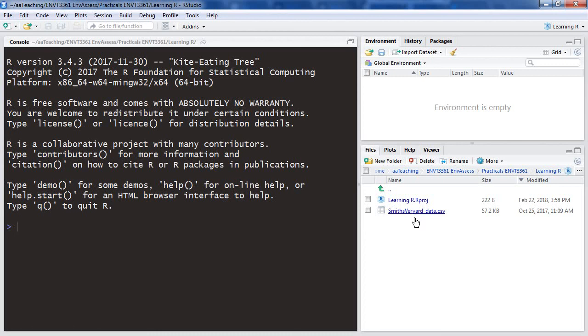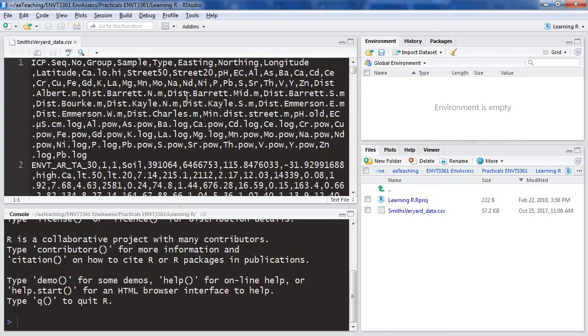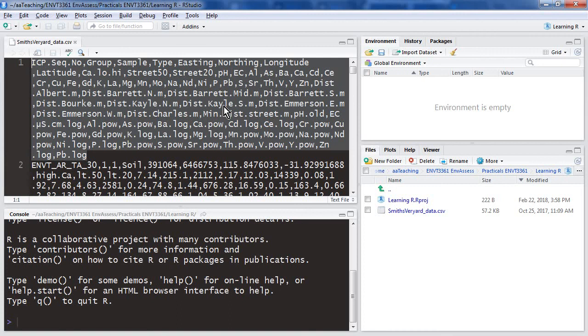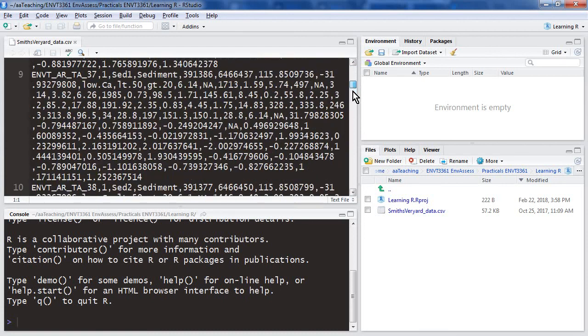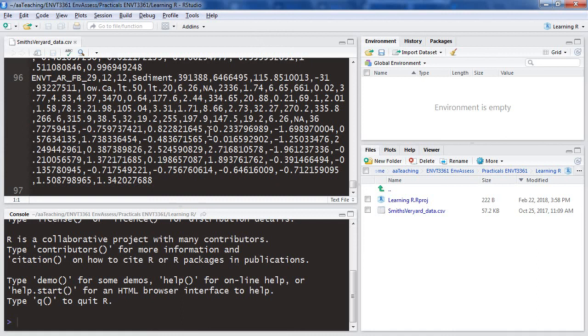If we click on the data file, which is in the form of a text file with commas separating each number or heading for columns, we get a couple of options. We can just view the file and have a quick look to see what the file looks like. That'll open in our script window at the top left. We can see that the first row has values separated by commas - those are the column headings. If we scroll down, we've got 96 rows in the file, each corresponding to a particular sample, all separated by commas.